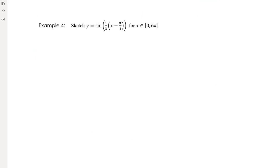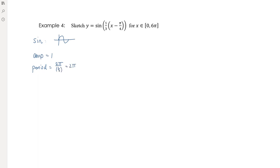Example 4: y = sin((1/3)(x - π/4)). It's a sine graph with no reflections — shape goes up first then down. Amplitude is unchanged at 1. The period is 2π ÷ (1/3) = 6π, which explains why the domain goes from 0 to 6π.